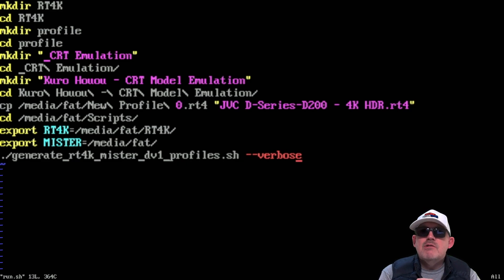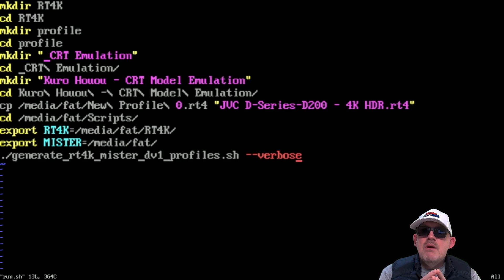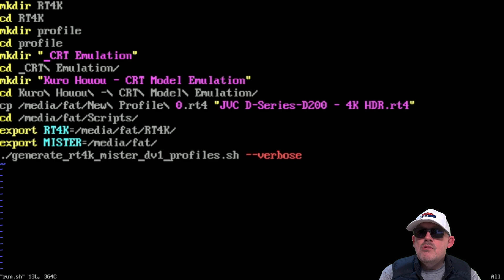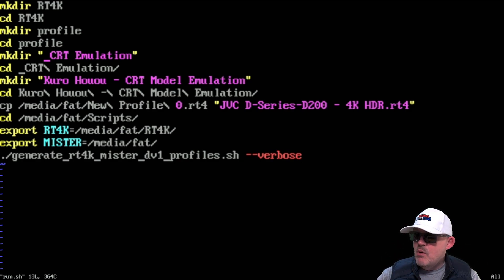We're making another directory called 'CRT emulation', going into it, then making a longer directory for CRT module emulation, and going into that. We then copy the profile we saved to the root of the MiSTer FPGA's SD card into the current directory. Then we drop it into the scripts directory. We're setting two environment variables that are needed for this script to run, and then we run the script. You can literally cut and paste all of this and it will work for you.